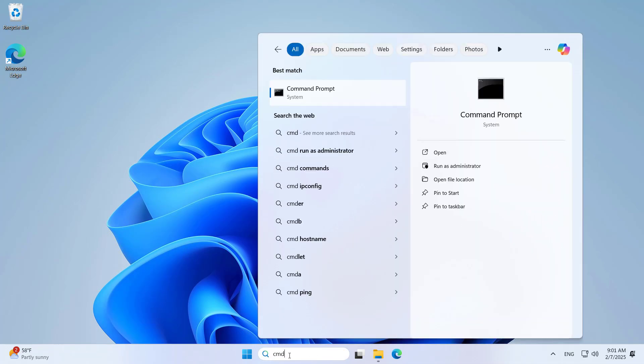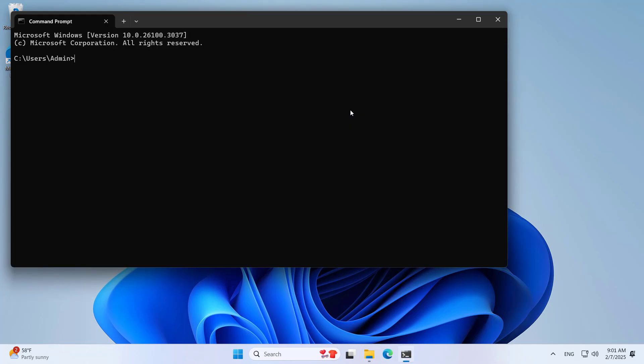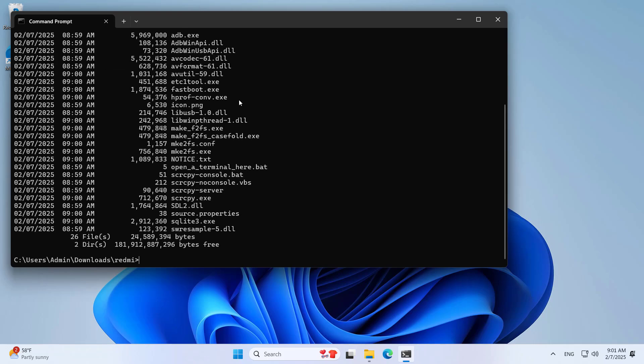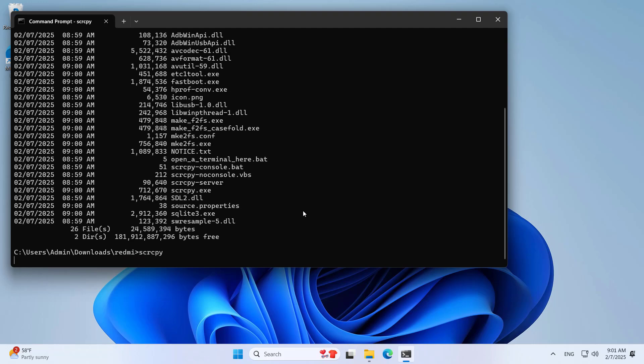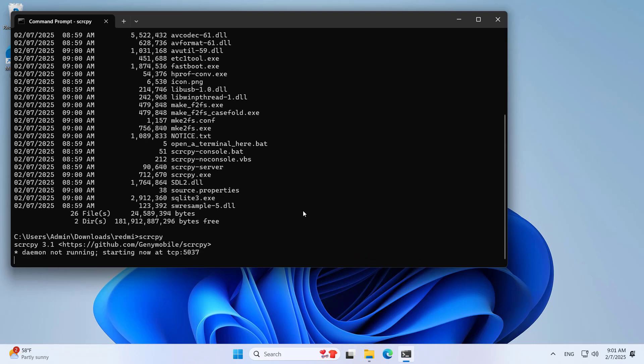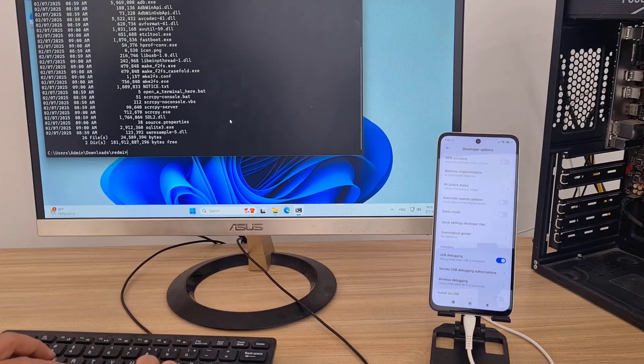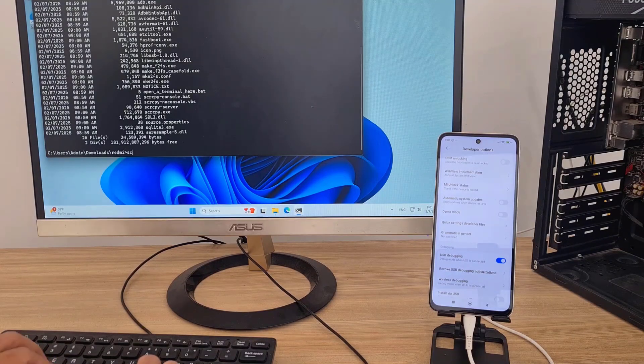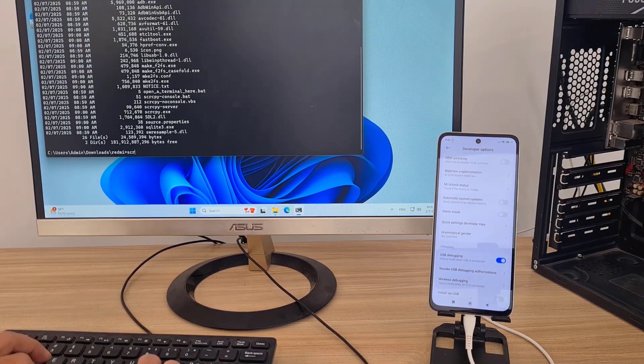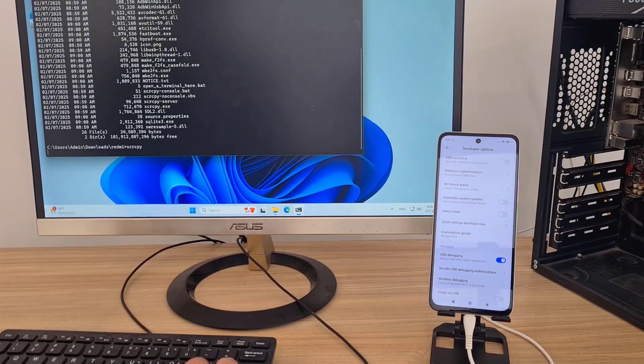To control the phone from the computer, you use the command window and a few simple commands as follows. You open the command window and browse to the newly created folder. You run the executable file as above. The first time you will fail because the phone does not allow to control it.